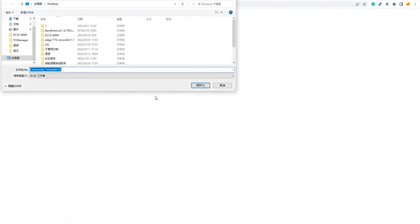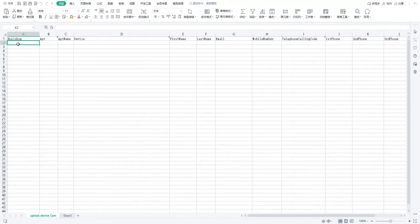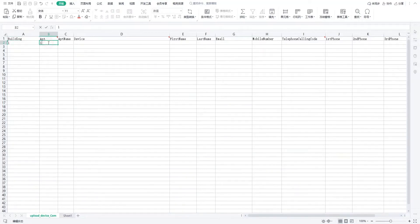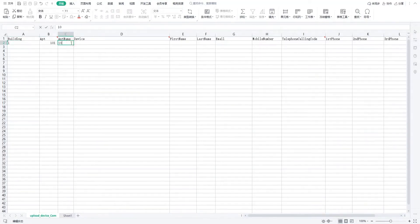Open the template Excel file and enter the information, which includes building, apartment number, apartment name, device, and call type.